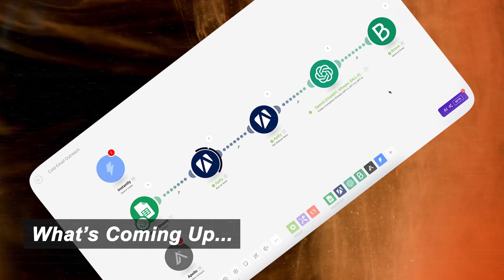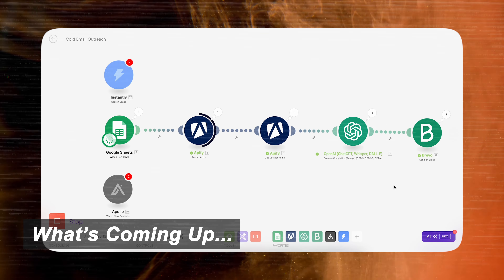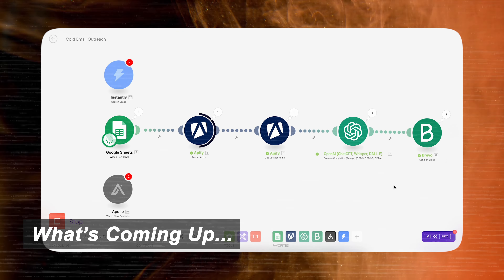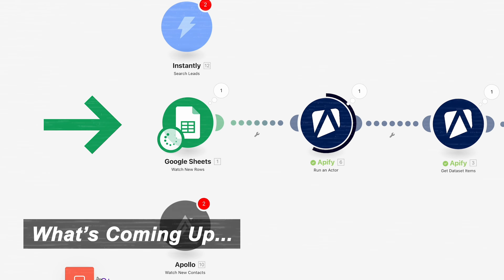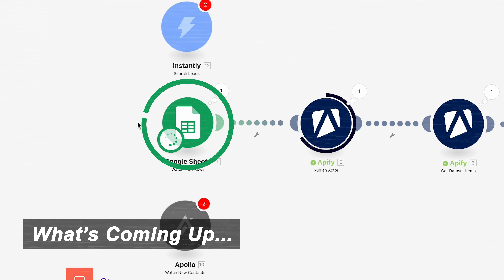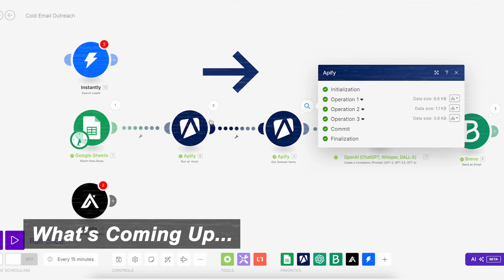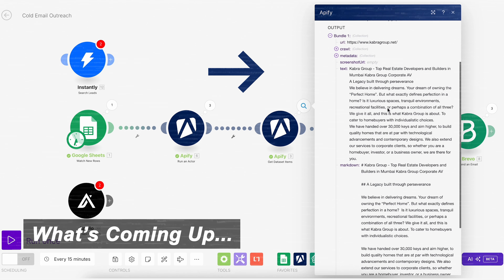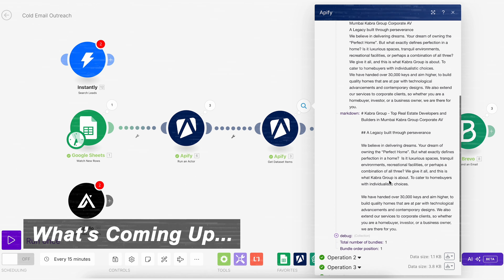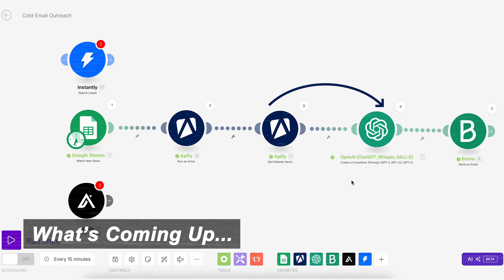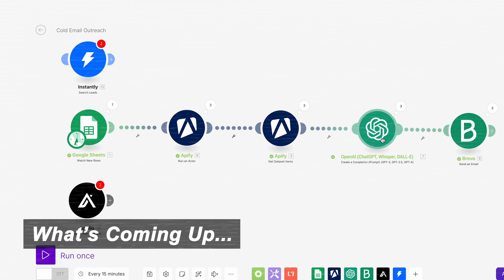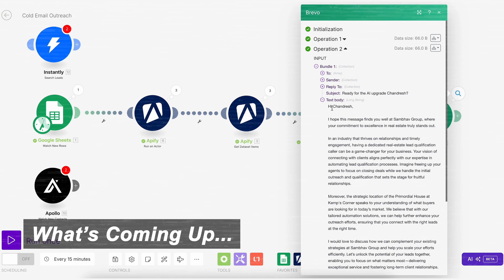This is the cold email outreach automation I was talking about. I just started it so that we have the outputs to check. The very first module is taking up the lead list. After we get the entries from here, text like this is then formulated and supplied to the OpenAI API, where I am asking it to write me a personalized email body. This is the body.